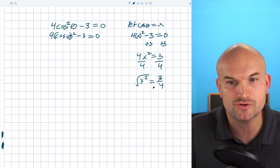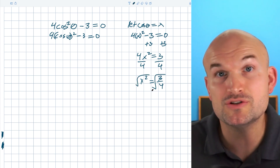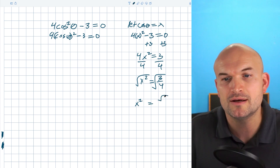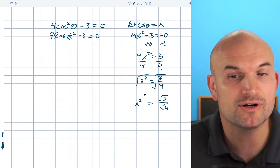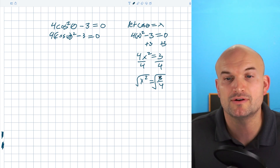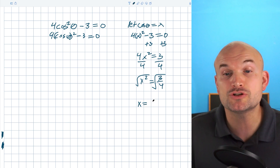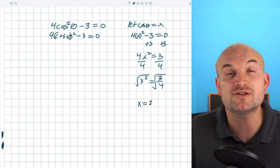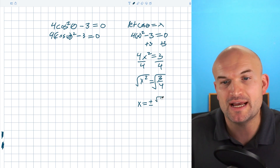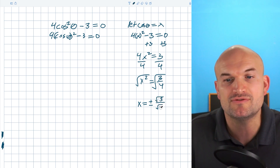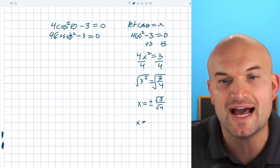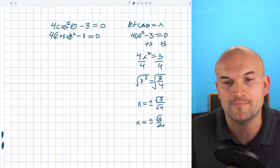Now to get rid of the square, I'm going to take the square root of both sides. Using the rules of radicals, we can break this up into the square root of 3 over the square root of 4. And it's important to remember whenever we introduce the square root, you have to include your plus or minus. The square root of 4 simplifies to 2, so our final answer is x equals plus or minus square root of 3 over 2.